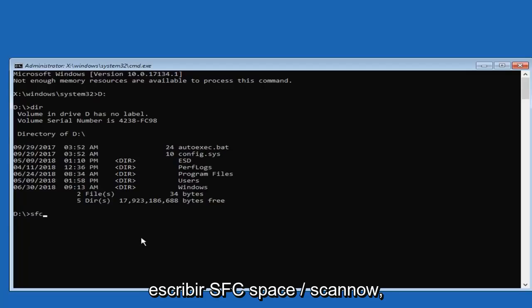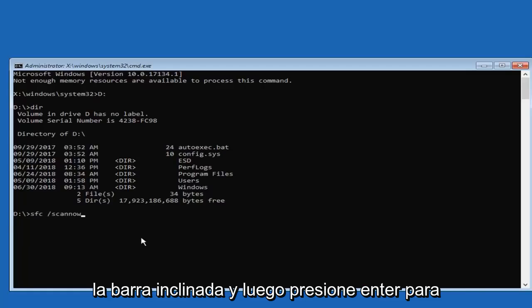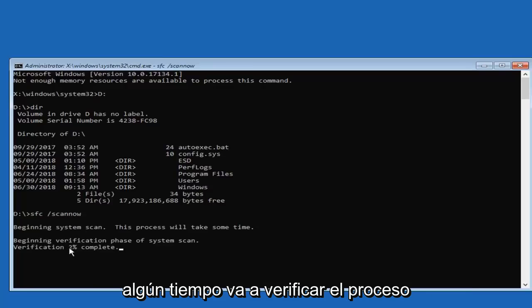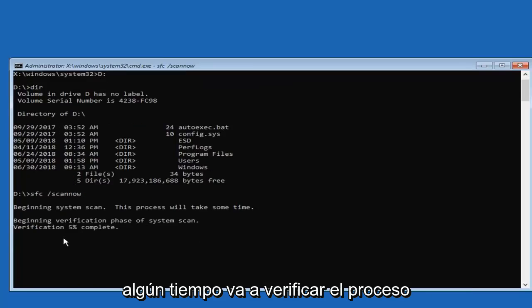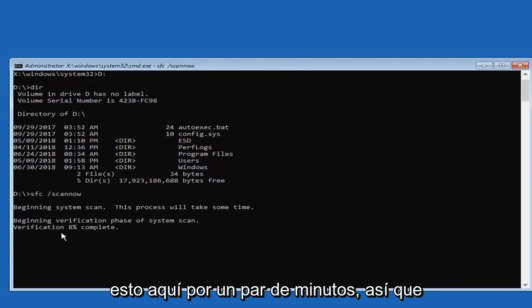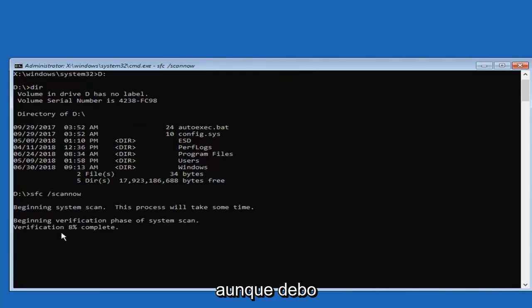And now you want to type in SFC space forward slash scannow. Scannow should be one word attached to the forward slash. Then you want to hit enter. So we'll begin a system scan. This will take some time. It is going to verify the process here. So I am going to actually let this run here for a couple minutes. So please be patient. It shouldn't take very long though, I should admit.